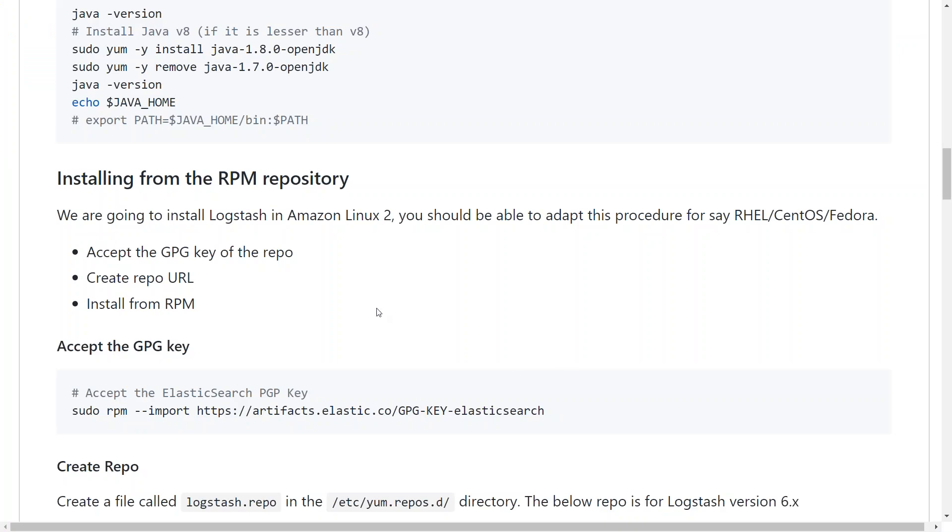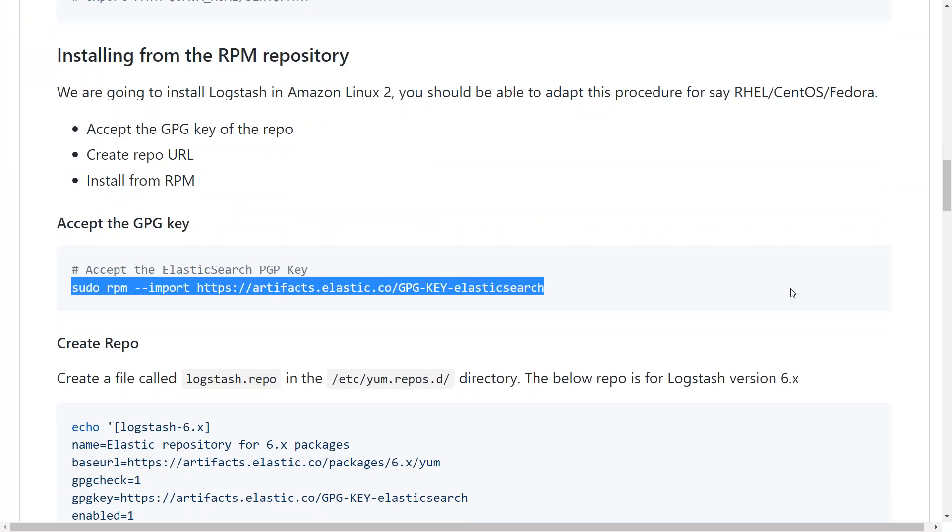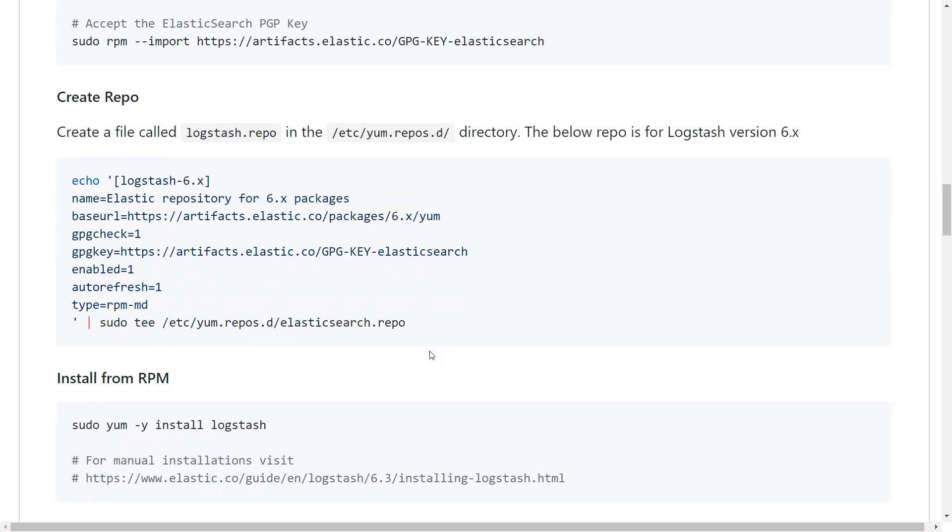If you are not sure how to do that, don't worry about it. I have written all the commands that are necessary to run this tutorial. All you have to do is copy paste these commands into your terminal. And you should be able to configure your GPG keys and create the repository and install them using the yum command.